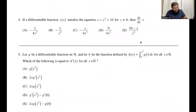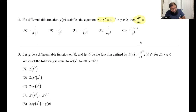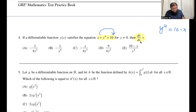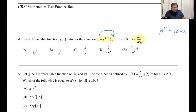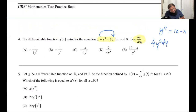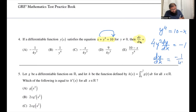Question four asks us to find dy/dx for the given function. We can rearrange to write y^4 equals 10 minus x. Differentiating both sides: 4y^3 dy/dx equals negative 1 (since the derivative of 10 is 0 and the derivative of negative x is negative 1). Therefore dy/dx equals negative 1 over 4y cubed.